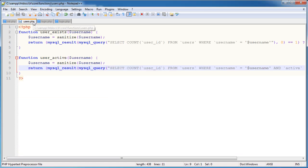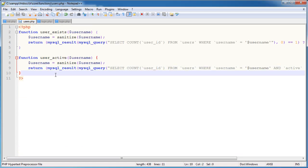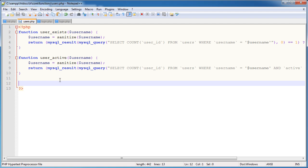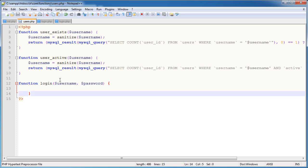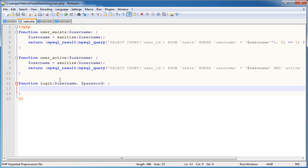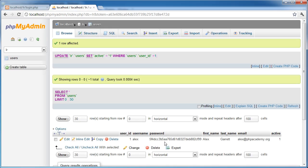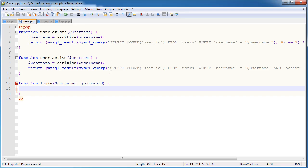Over to our users.php file, let's create this function down here. Function login — remember we called it login. And here we pass a username and a password. We want to sanitize the username field and encrypt the password field. Remember we are storing our password as an MD5 hash, so we need to encrypt the password the user provides in order to match it to the already encrypted password.